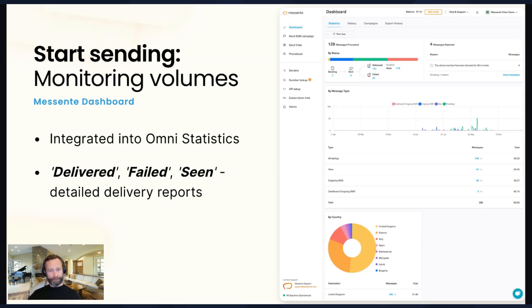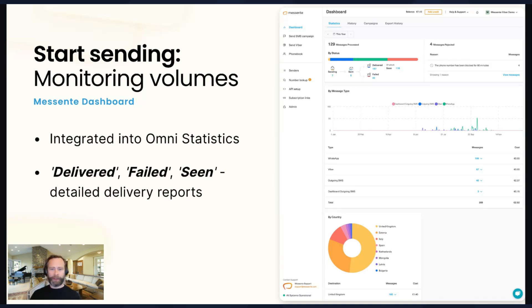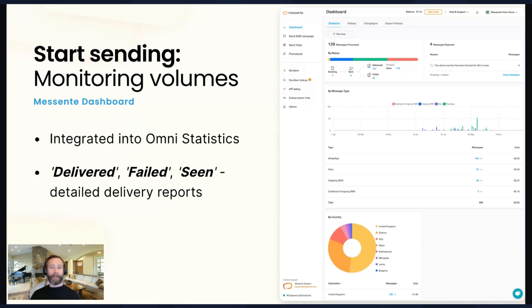Just as with Viber, for those of you already using that, as well as a delivered status, you now also see a seen status. So if the user actually opens the message and looks at it, then that will display as seen. So this is one of the many advantages of these rich channels is much more visibility into how customers are interacting with your messages.